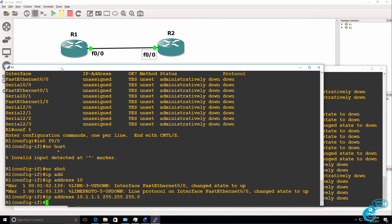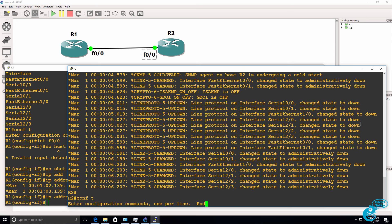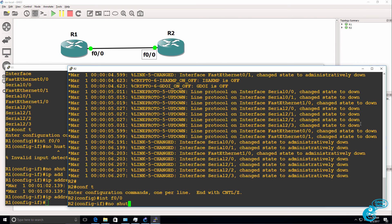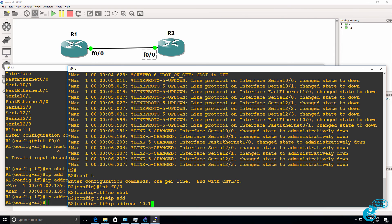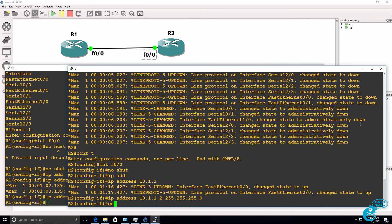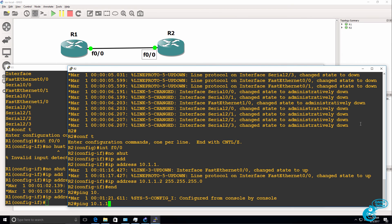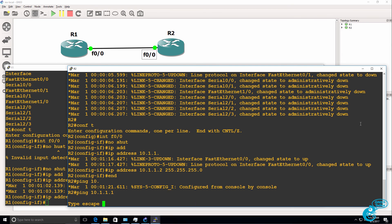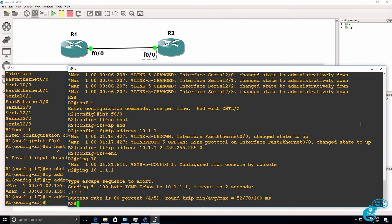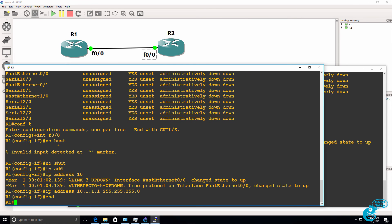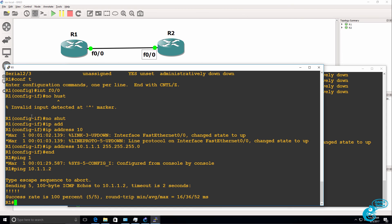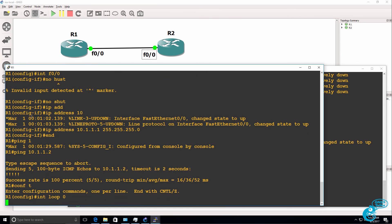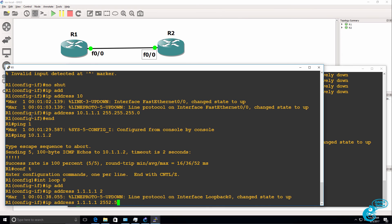On router two I'll do something similar. Go onto the Fast Ethernet interface, no shut it, and give the router an IP address of 10.1.1.2/24 mask. So we should be able to ping from router two to router one. So ping 10.1.1.1, ping succeeds. And on router one, ping 10.1.1.2. Router one can ping router two.